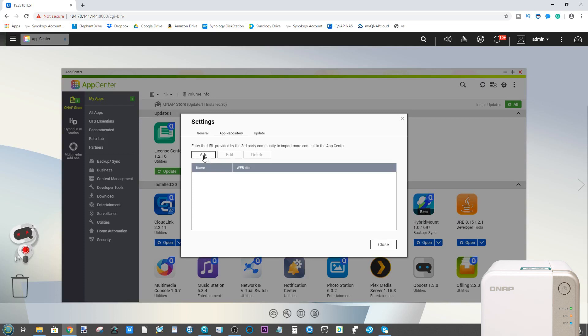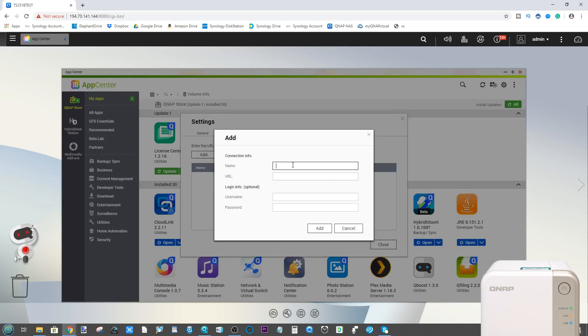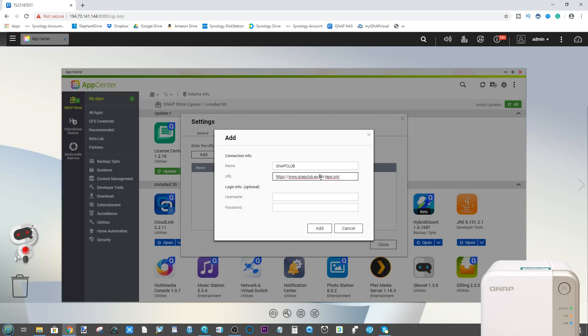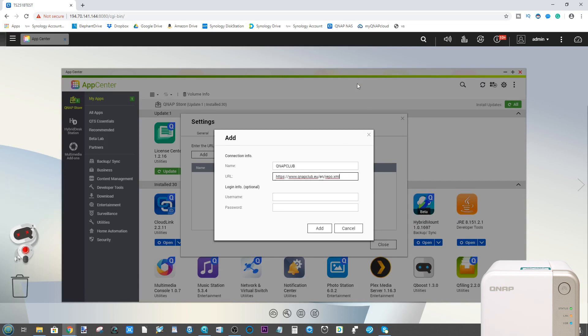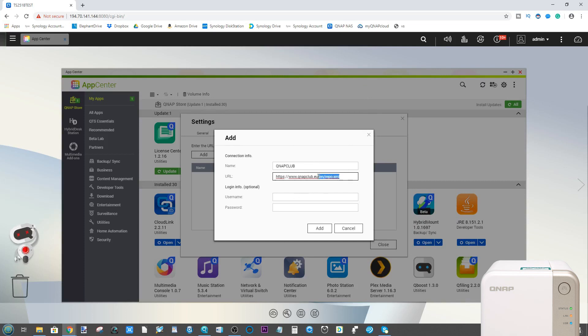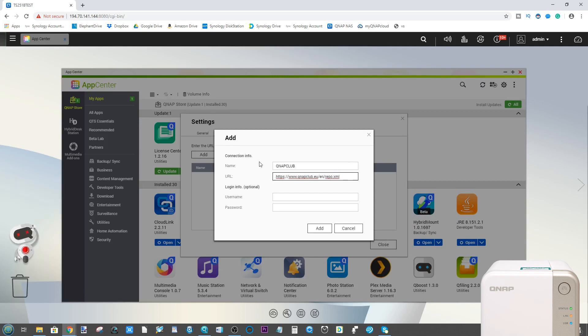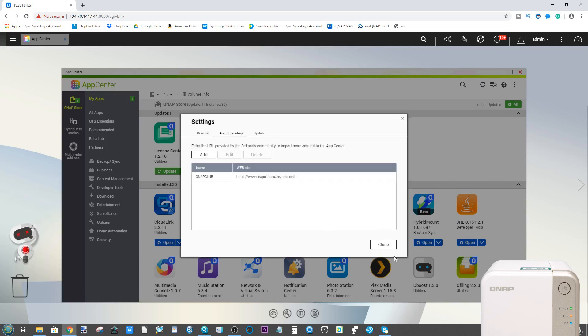Now in this window I need you to type QNAP club, and then after that in the URL type this: https://www.qnapclub.eu/en/repo.xml. Now you can install just the QNAP club app, but the reason we're installing this is this is a whole separate app center, and I have done a whole video on this already. Once you've added that URL into that bar, click add, then click close.